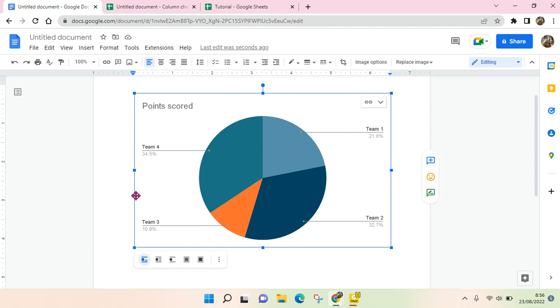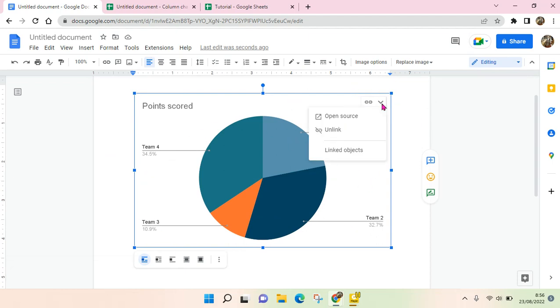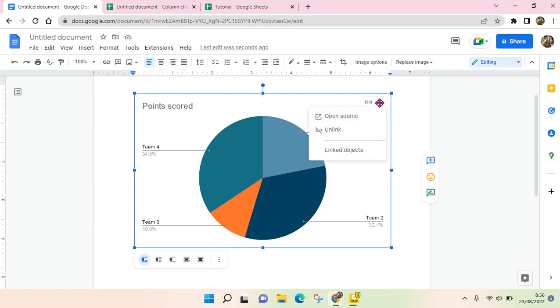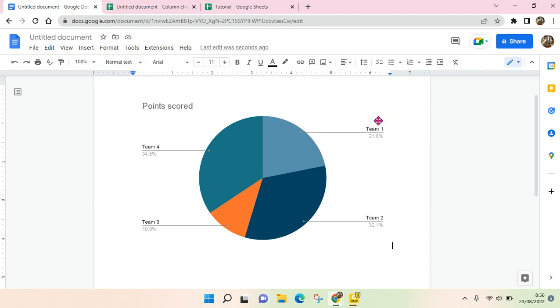But if you want to edit this chart, you need to go to Google Sheets. You need to click on this and then click on Open Source.